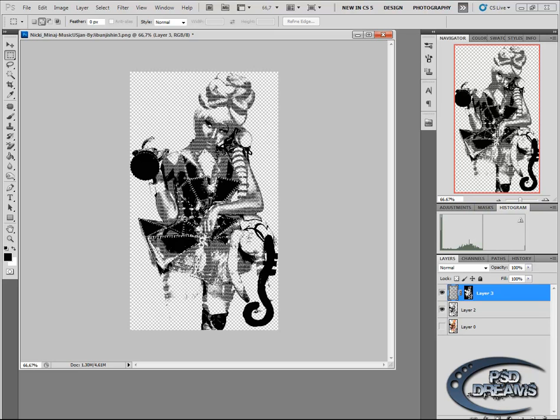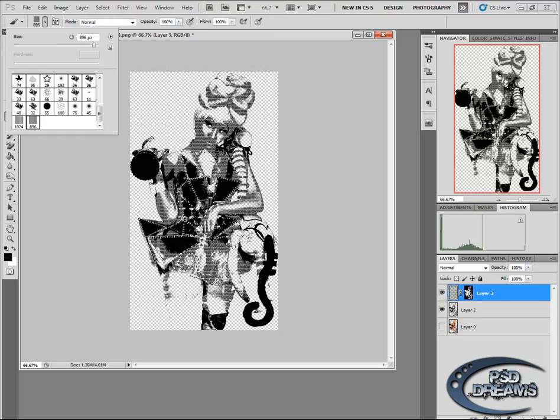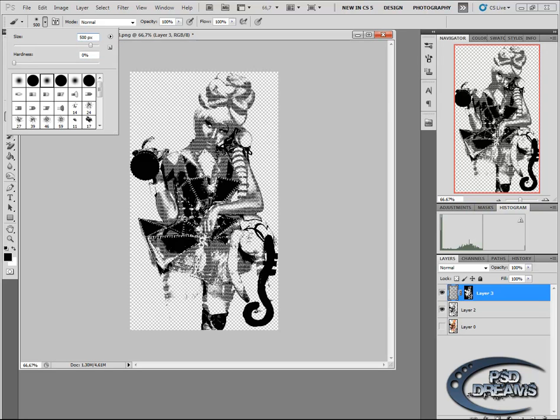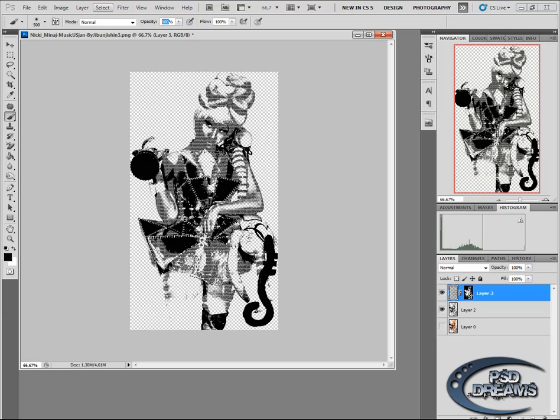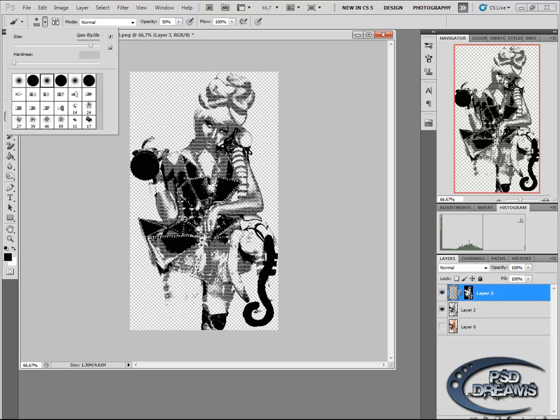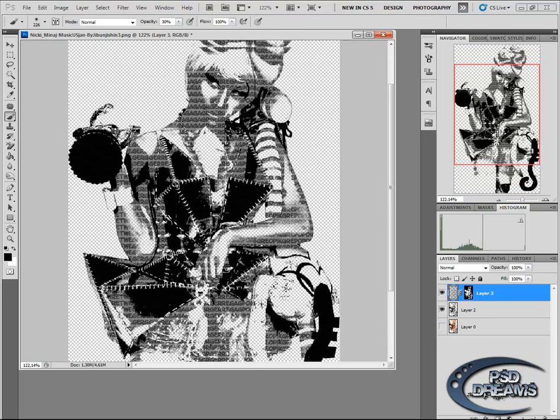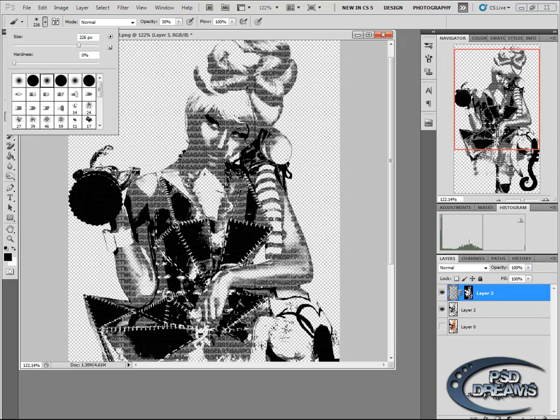So now choose a normal brush, like this one, in a good size, 500. Opacity 30, so below. Black. Now just go over some details of Nicki Minaj, like the face.